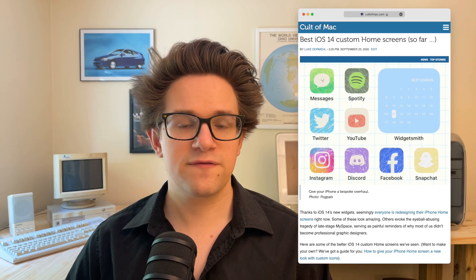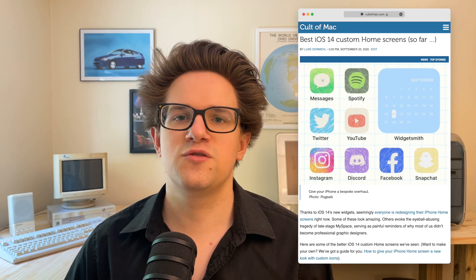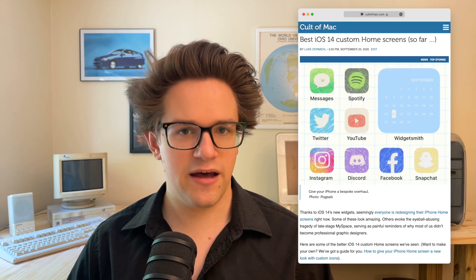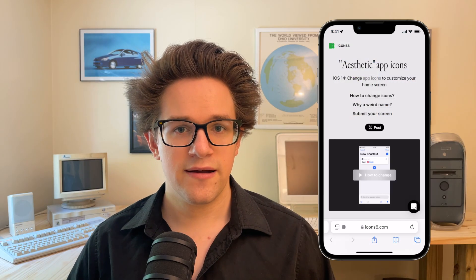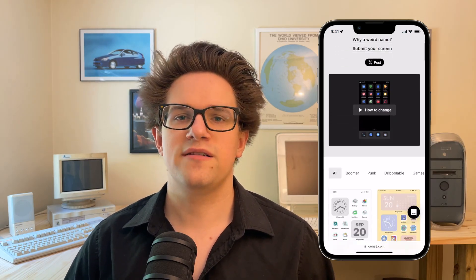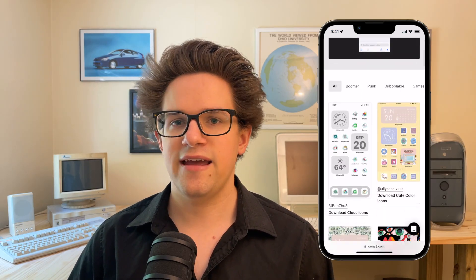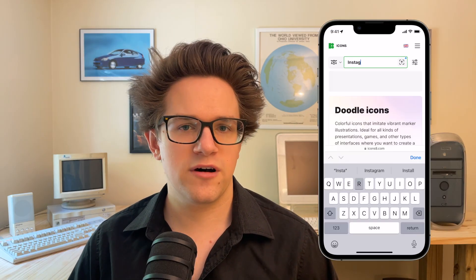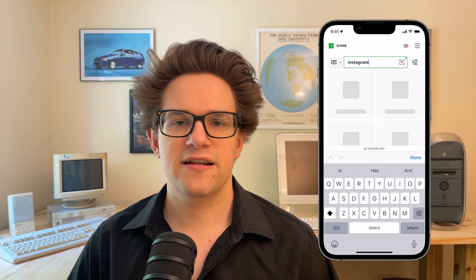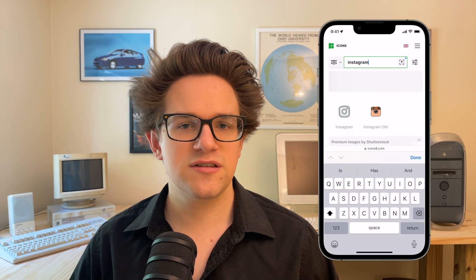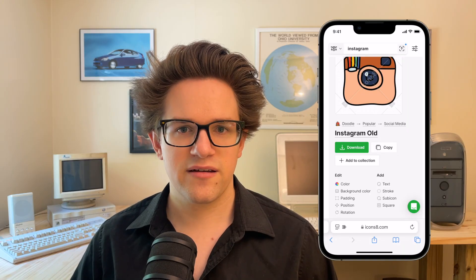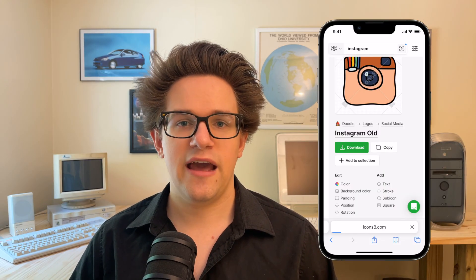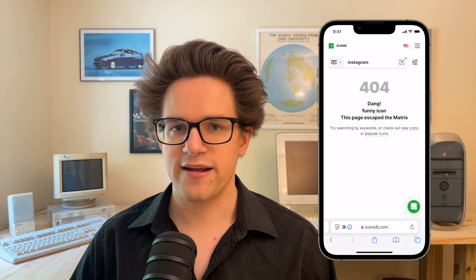Ever since these custom home screens first went viral in 2020, loads of people have been making custom icon packs for the iPhone. The website I go to is called icons8.com — they have loads of different theme packs. You just tap on one, and then you can search for the icons you need, like YouTube, Instagram, Facebook. You'll see the results, and it's really easy to add these to your photo library.